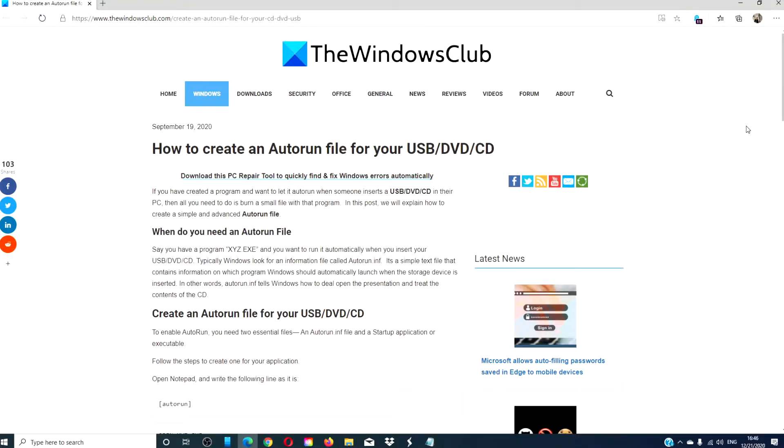Hello Windows Universe! In this video we will look at how to create an autorun file for your USB, DVD, or CD. For a more in-depth look at the topic, we will link an article in the description down below that will go much more into depth.